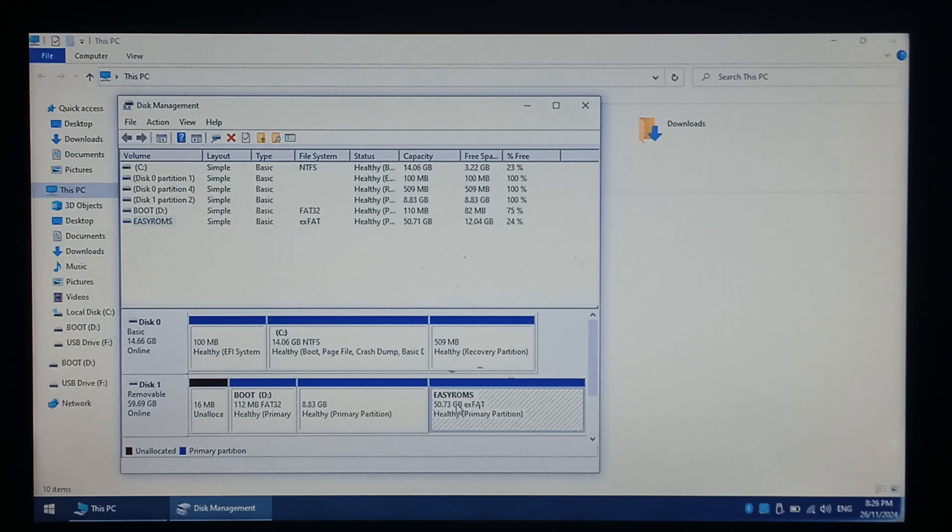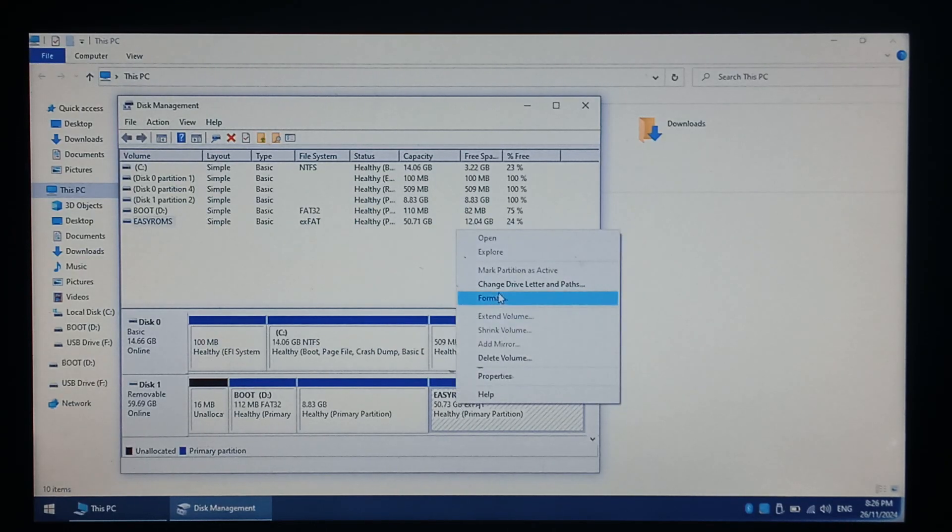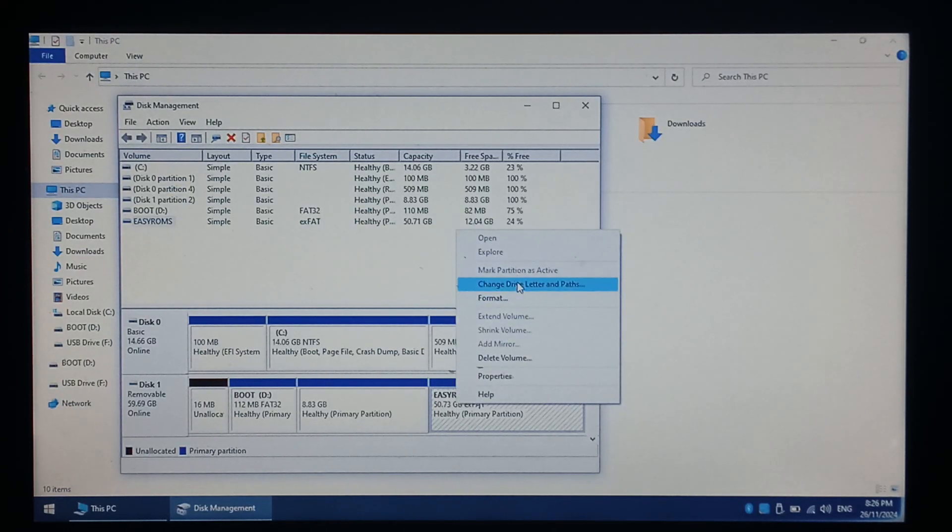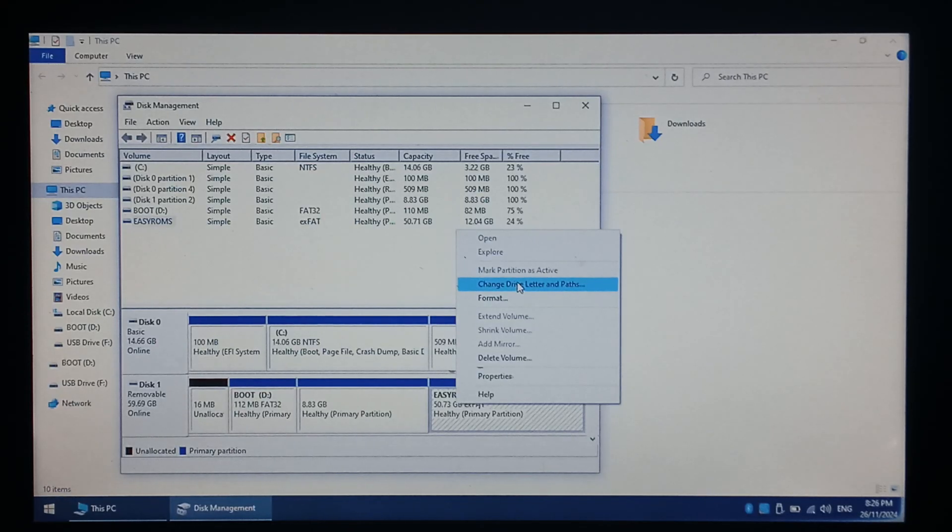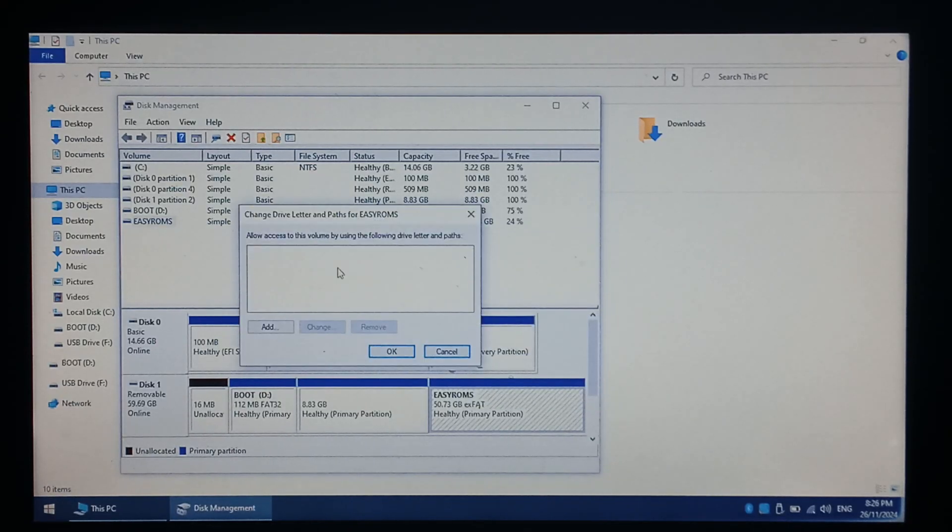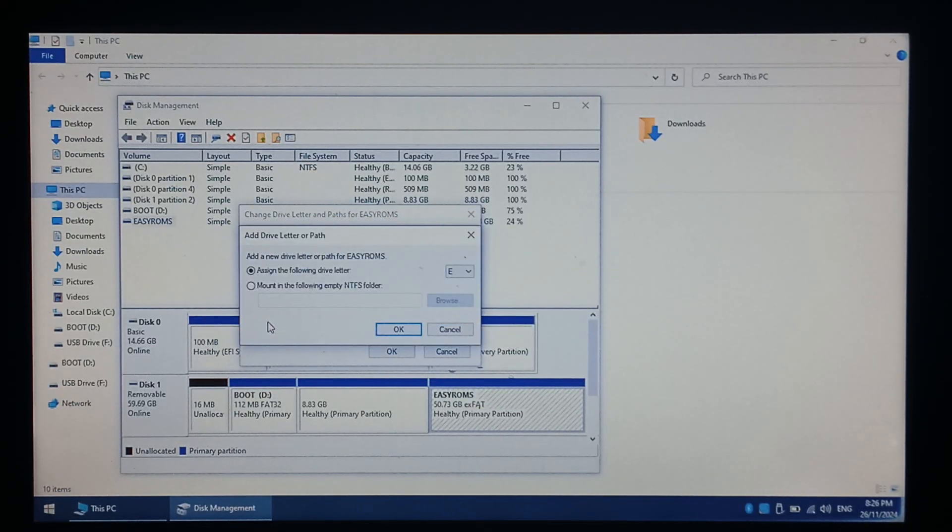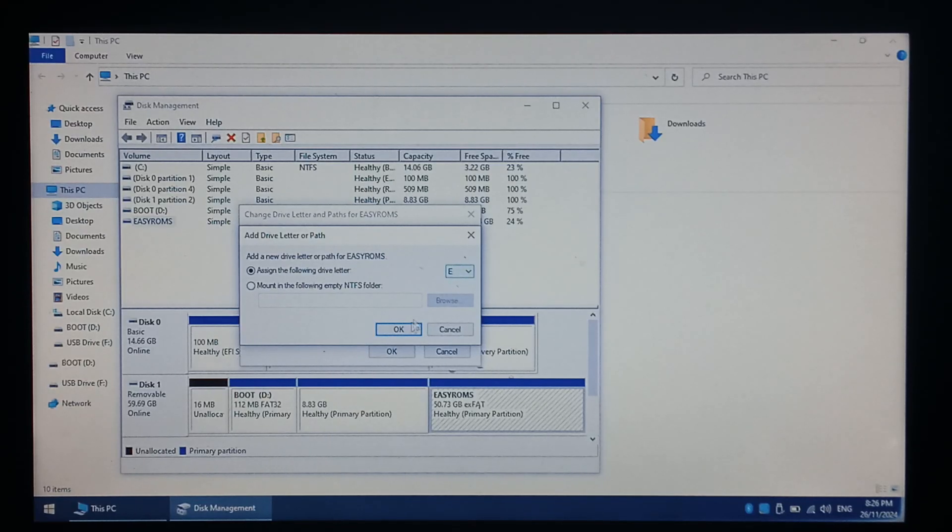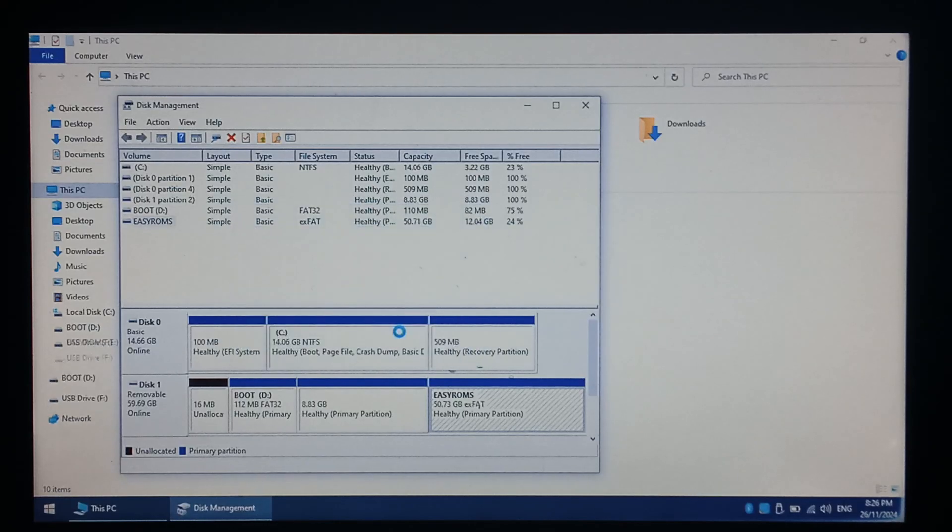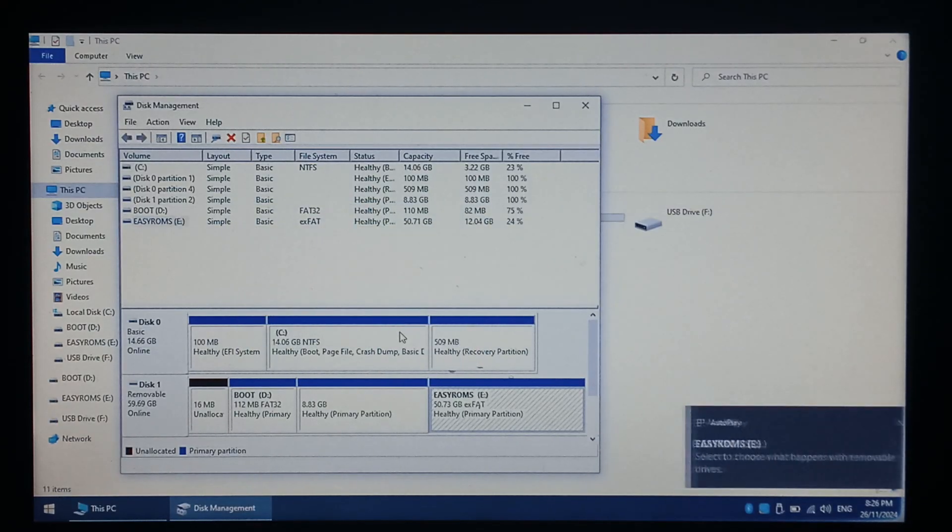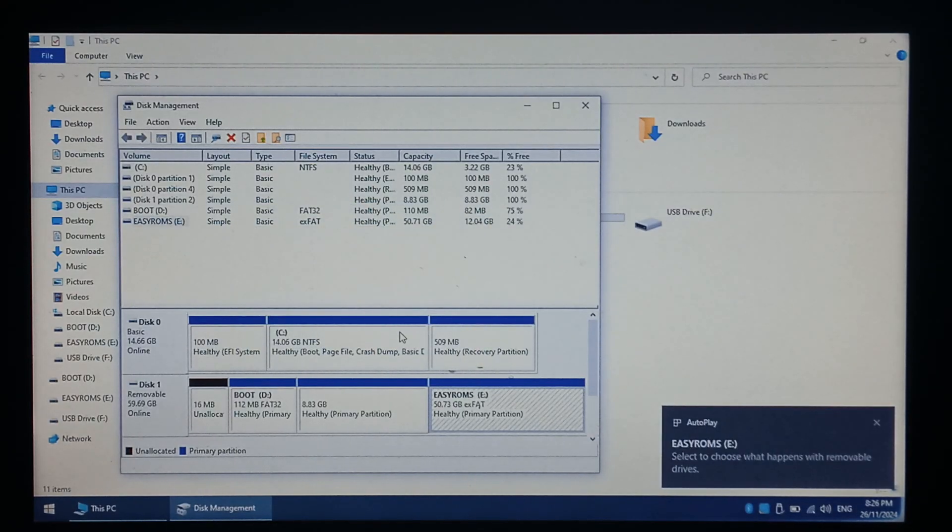We just want to right click on the EasyROMs partition at the very end. At the very top or near the top it says Change Drive Letter and Paths. Just want to click on that. You can see it's empty. We'll just click Add. You can select your letter you want on the right hand side but by default it's the next available letter. So click OK and there it is there.